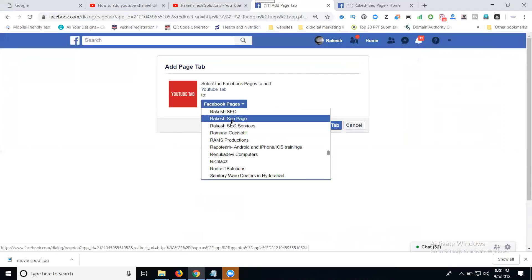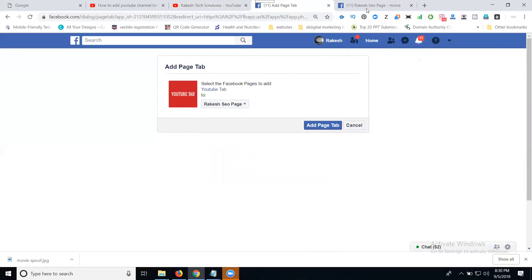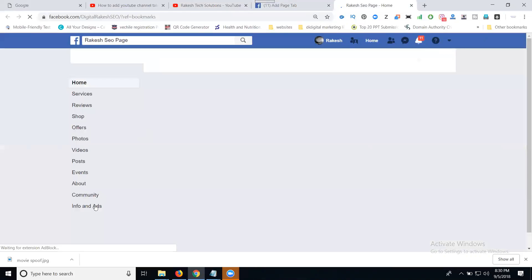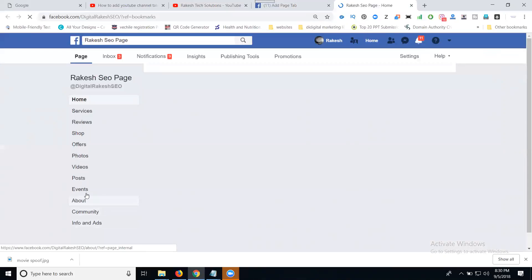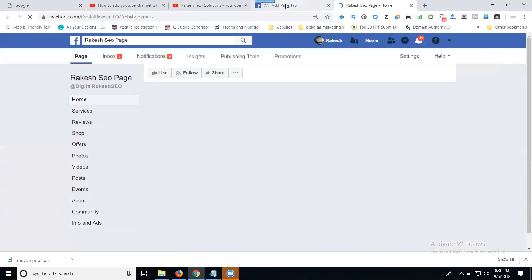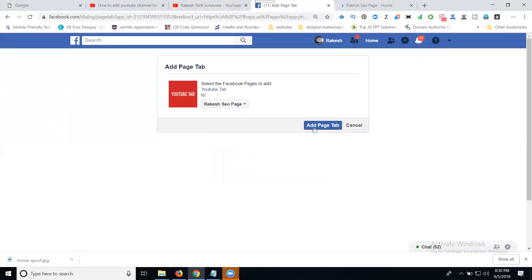Select Rakesh Sao Page. Before that, look at this Facebook page. On the left, there's no YouTube channel tab, only videos. Now click Add Page Tab.